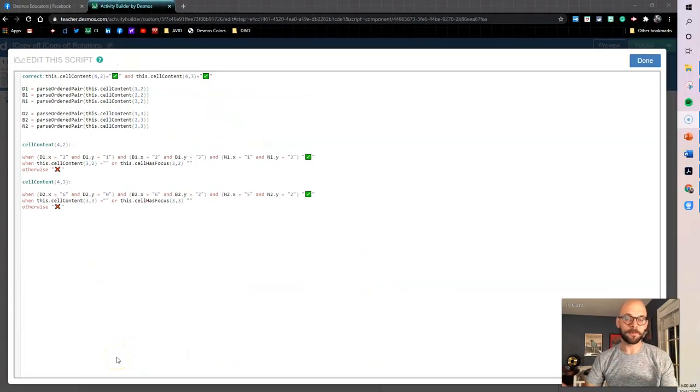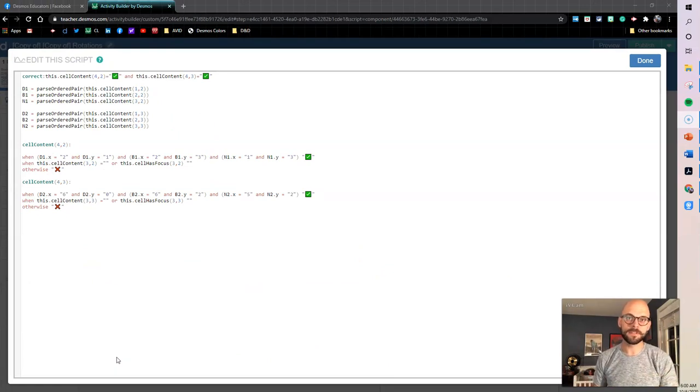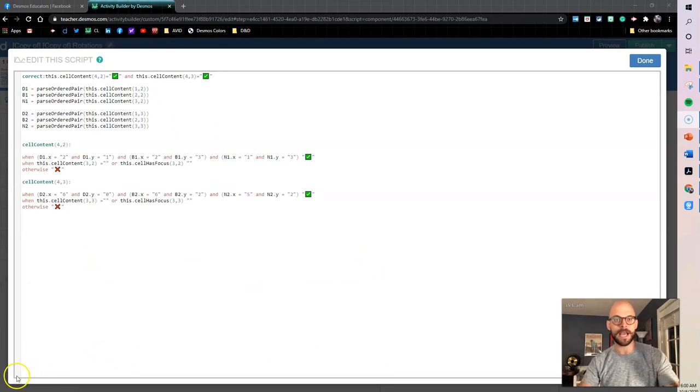So there's lots of different uses for the parse ordered pair function. So that's basically what we're looking at. If you have any other questions, please let me know. Thanks for watching and happy Desmosing.